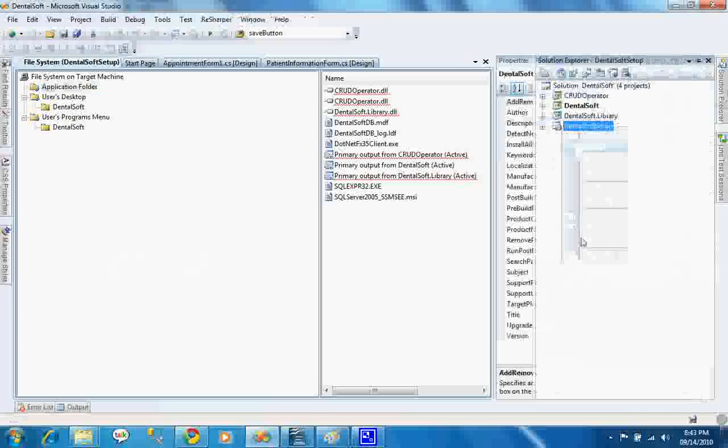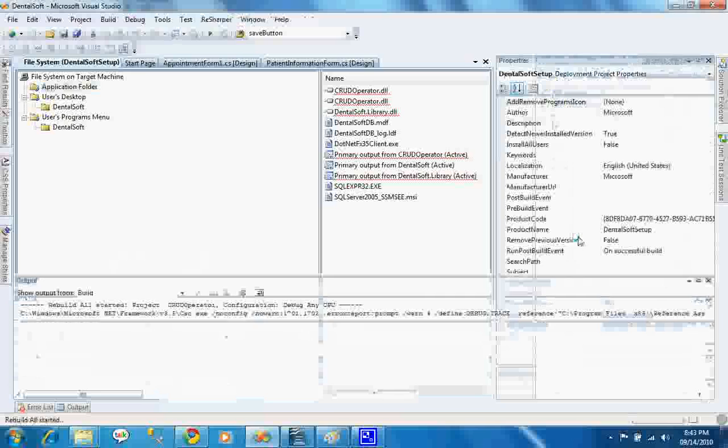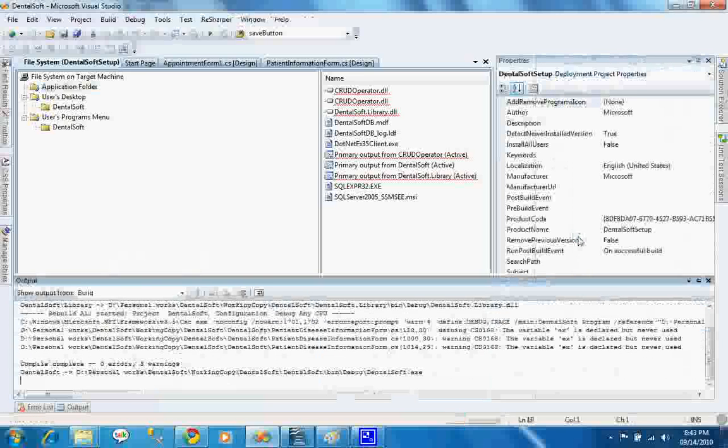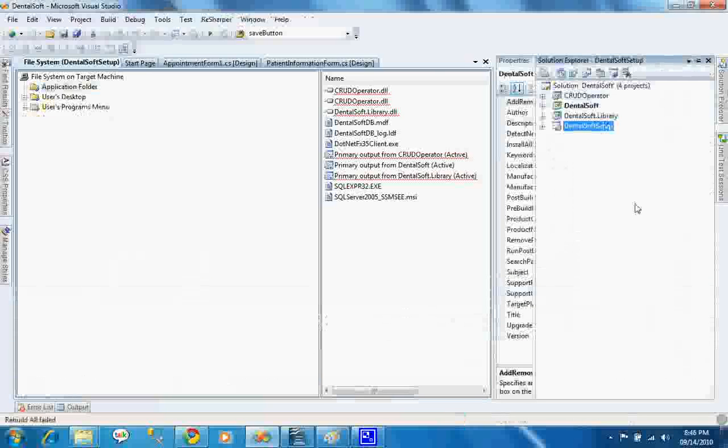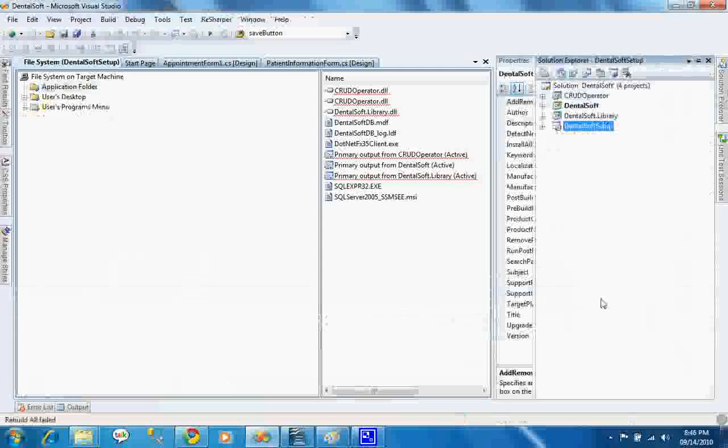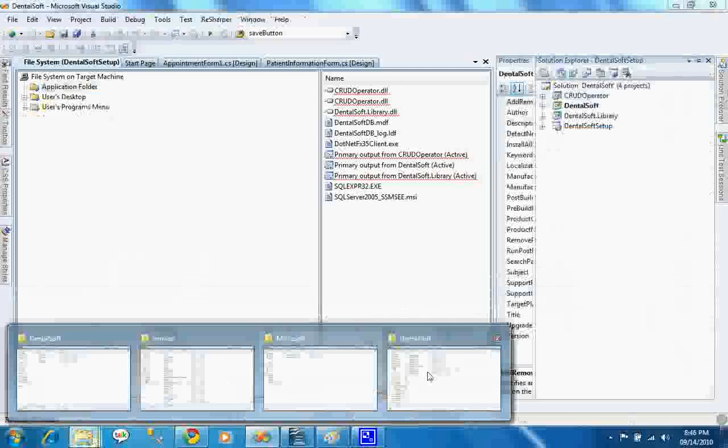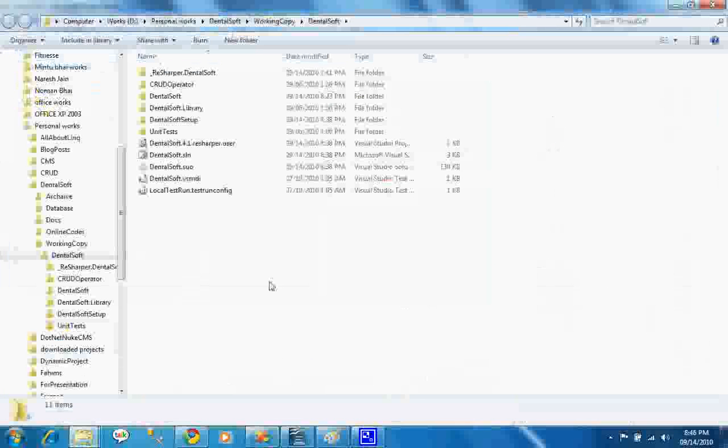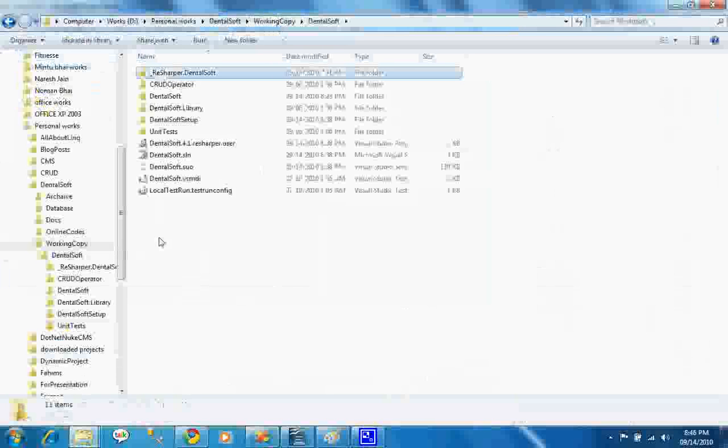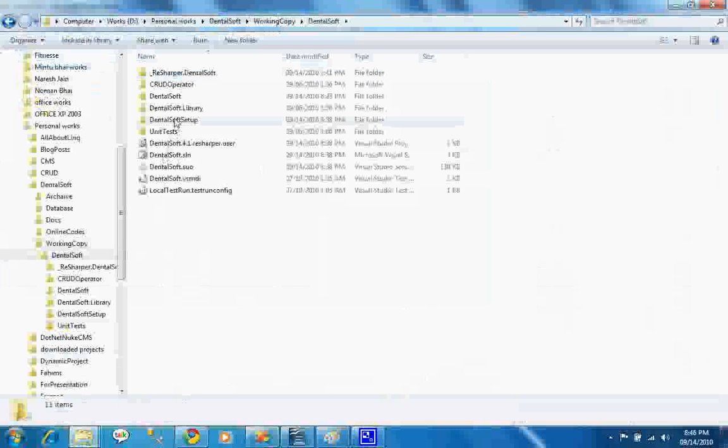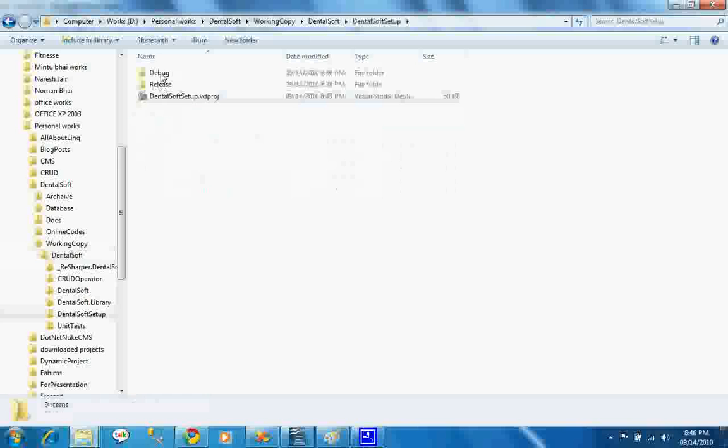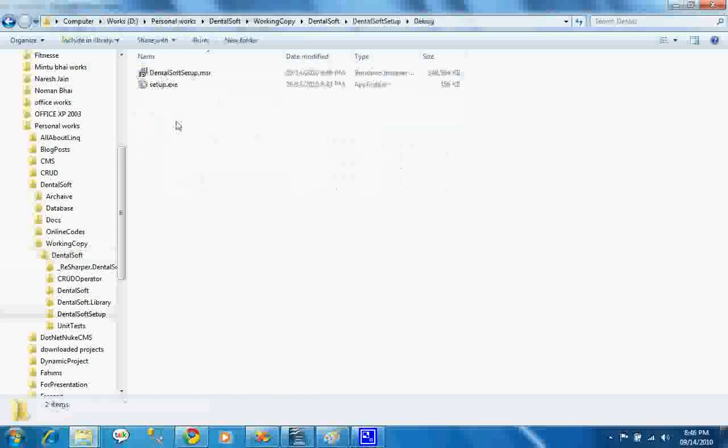I have rebuilt the project again. Now I'm going to see whether it has created or not. That is my home directory is Dentalsoft and I have created Dentalsoft setup. Go to debug and these two files are the main setup files.